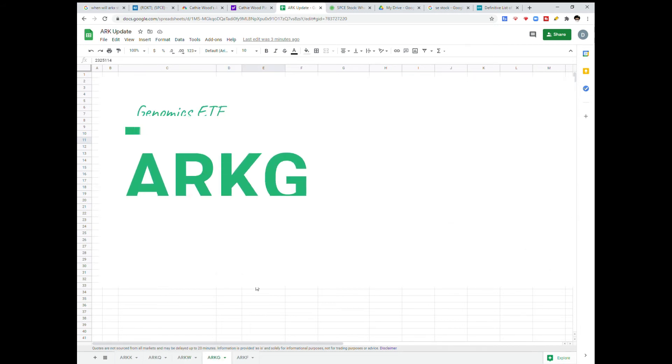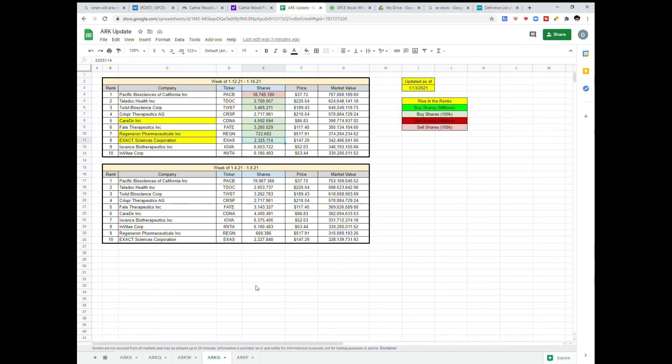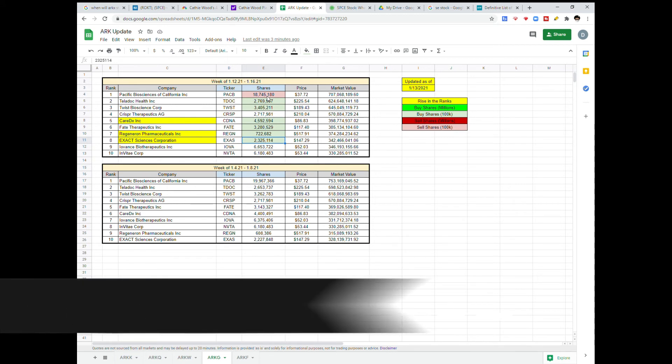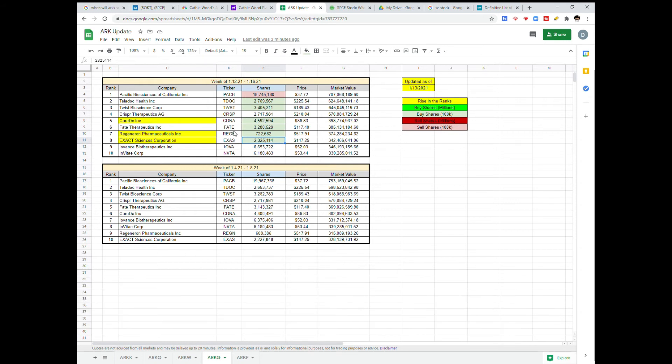ARKG is their genomics fund. And again, same thing you're probably going to see with Tesla. It's rising in share price. They sold off about 100K in shares. But Teladoc, Twist, CareDX, Fate, Regeneron, and ExactSciences all saw gains in the $100,000 level, with CareDX, Regeneron, and ExactSciences all rising within the fund ranks.